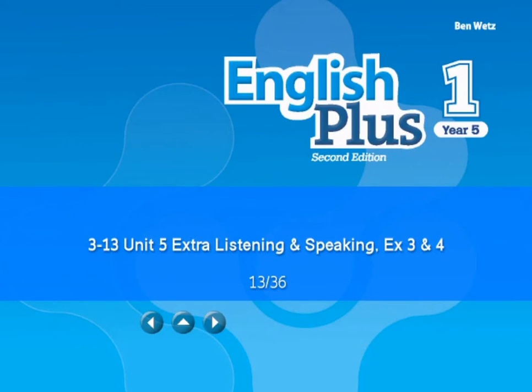Unit 5. Extra listening and speaking. Exercises 3 and 4.